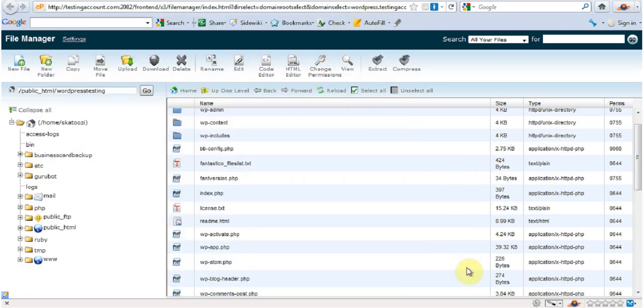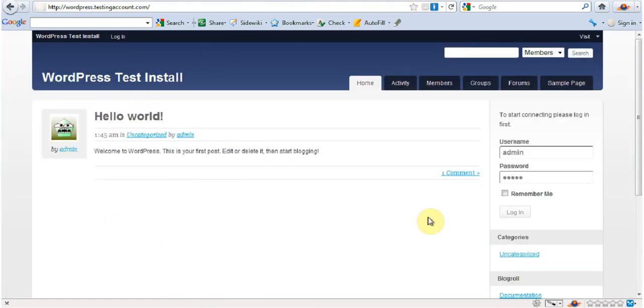Now what I'm going to do, I'm going to pause this video. I'm going to delete this entire website, then I'm going to show you how to put it back up. Okay, see you soon.